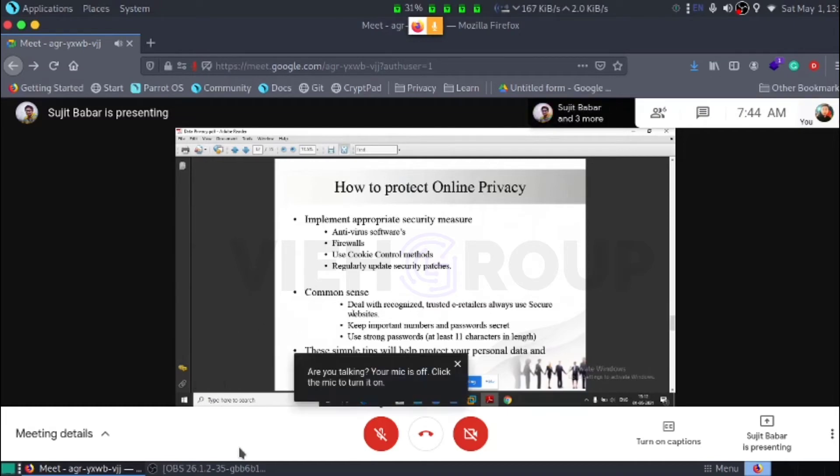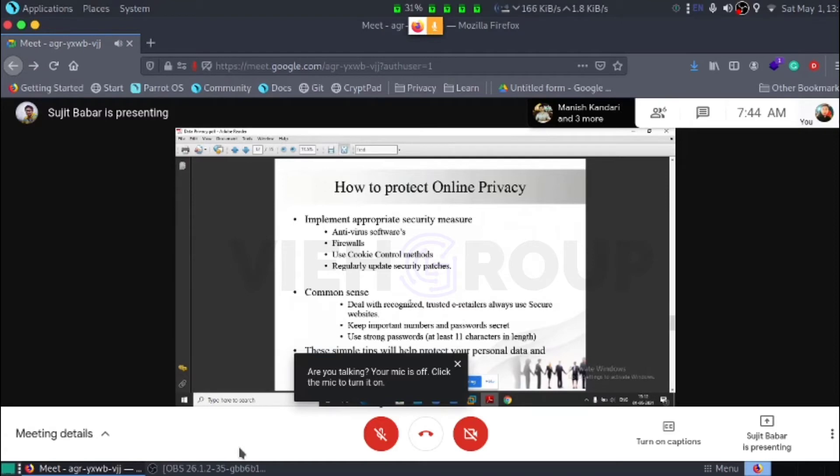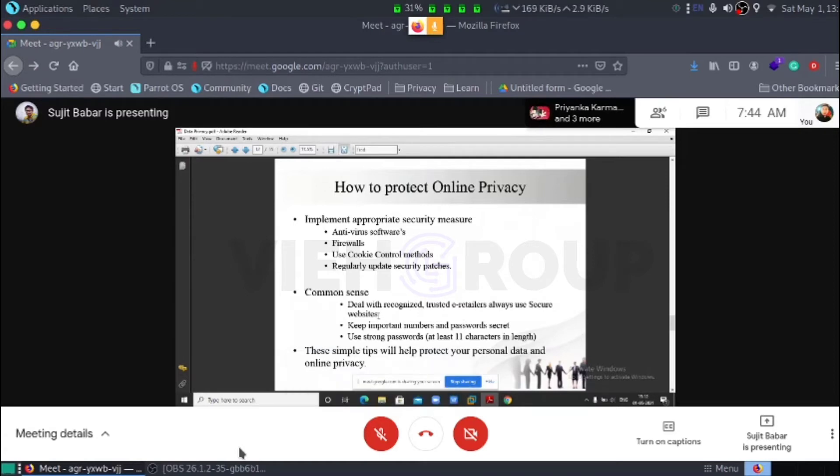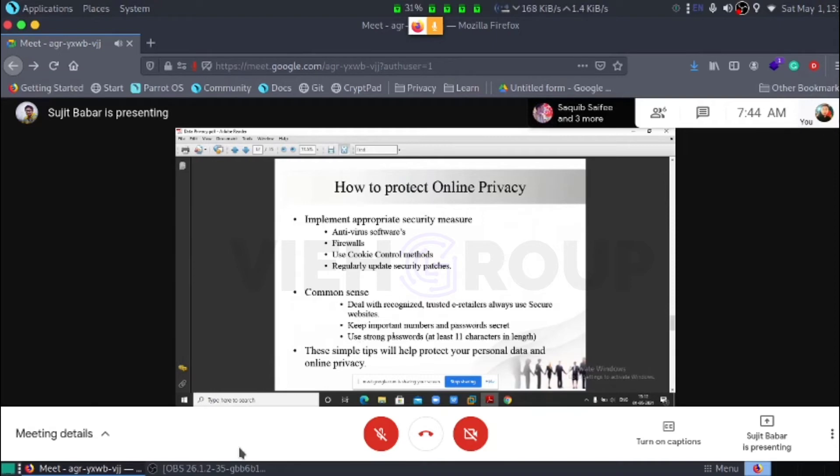Common sense. Deal with recognized and trusted e-tailers, always use secure websites, the HTTPS, that S stands for secure. Keep important numbers and passwords secret. Use strong password at least 11 characters in length. This simple defense will protect your personal data and online privacy.